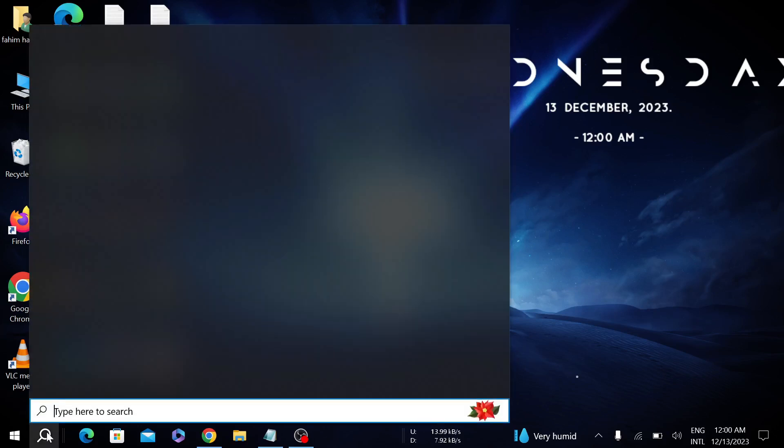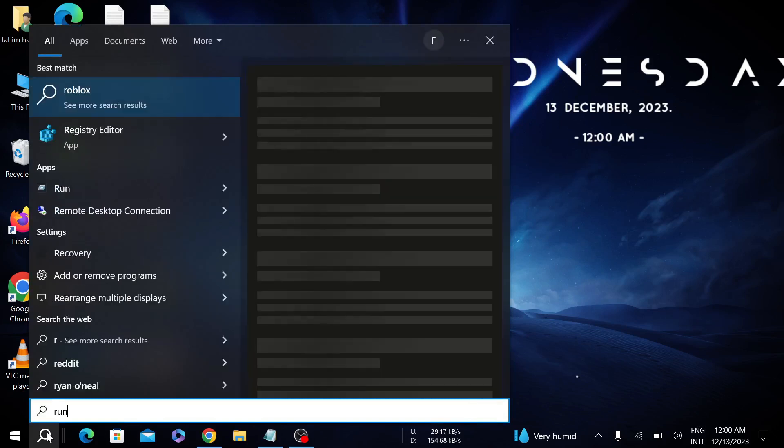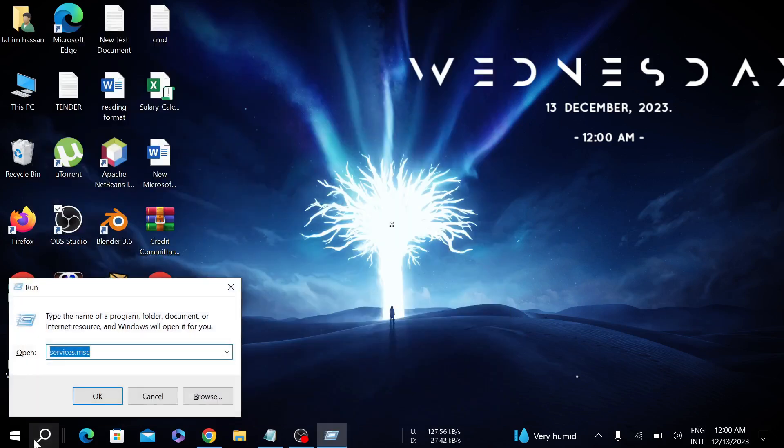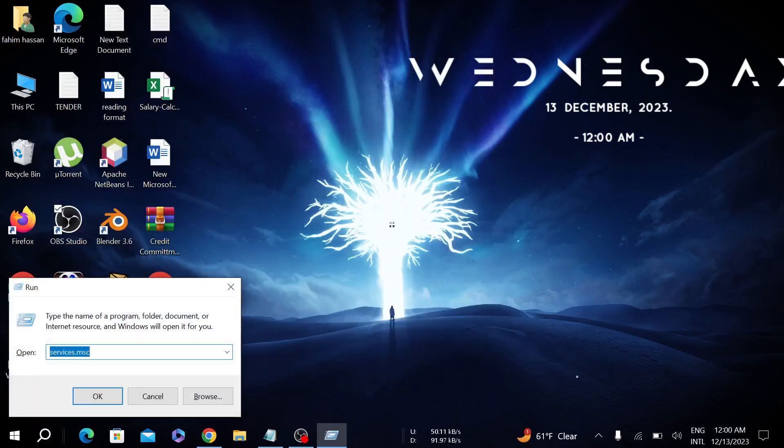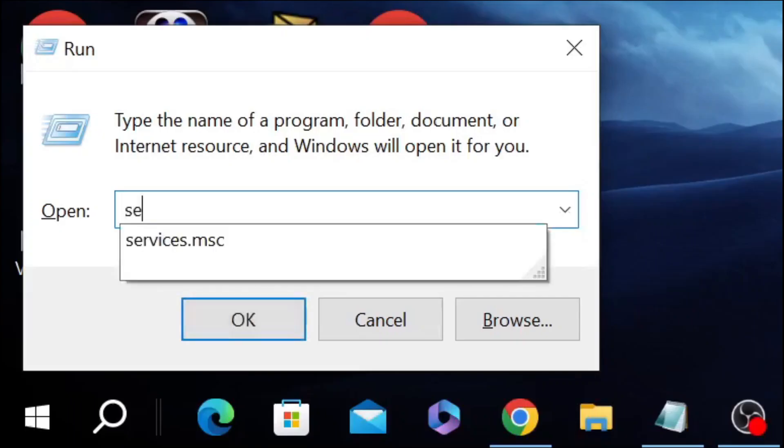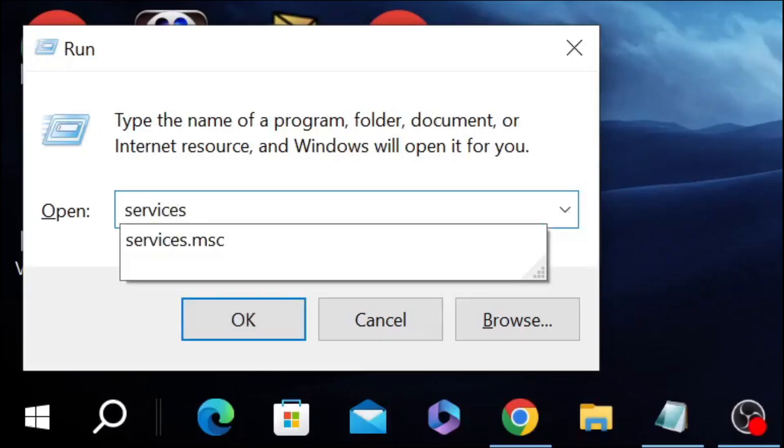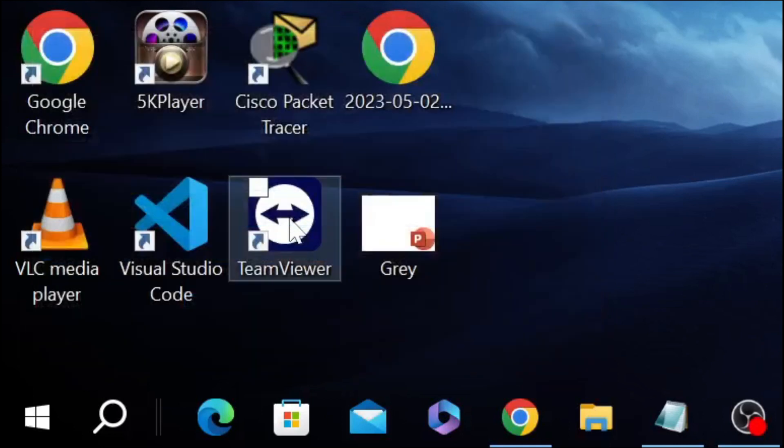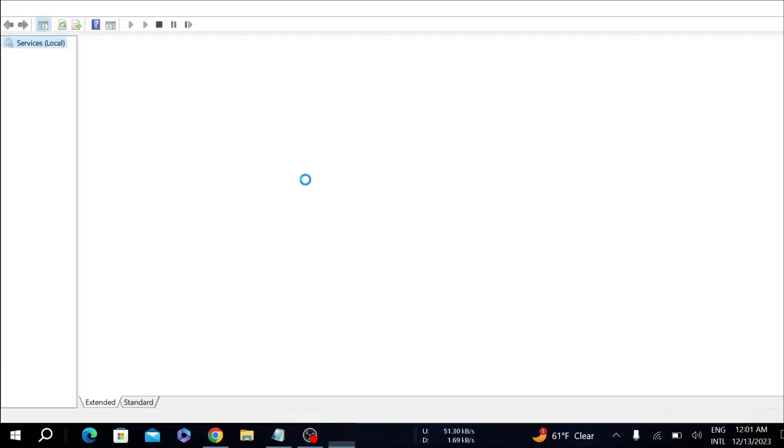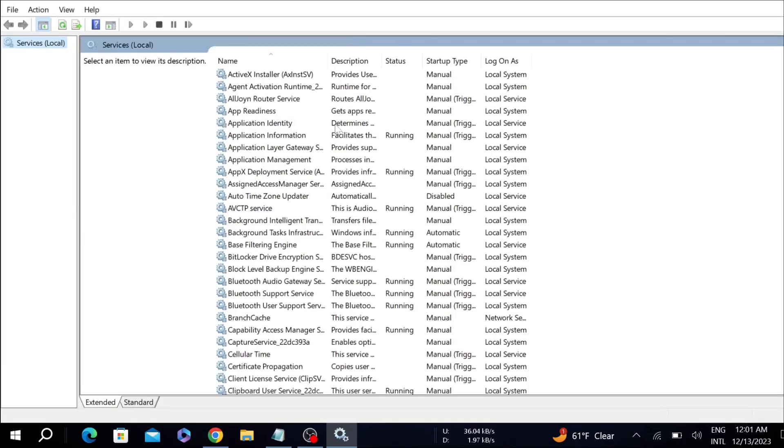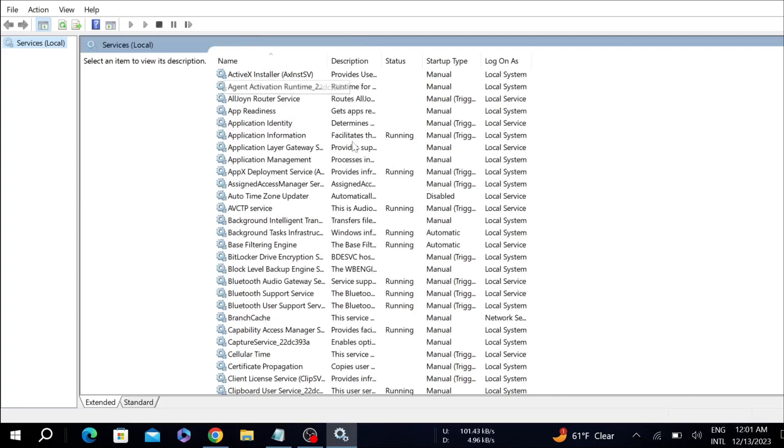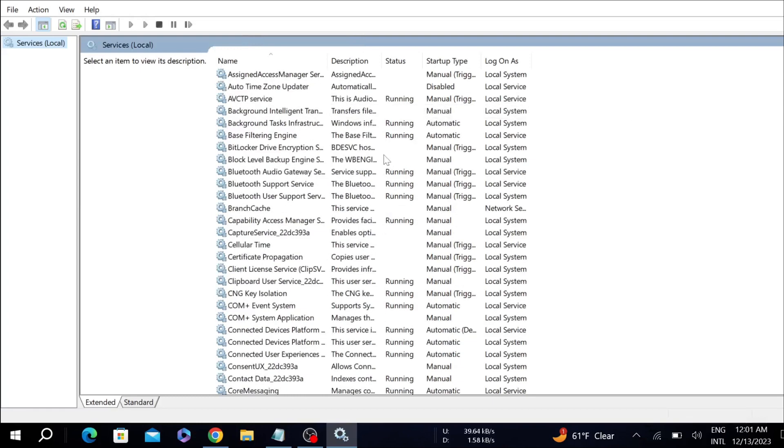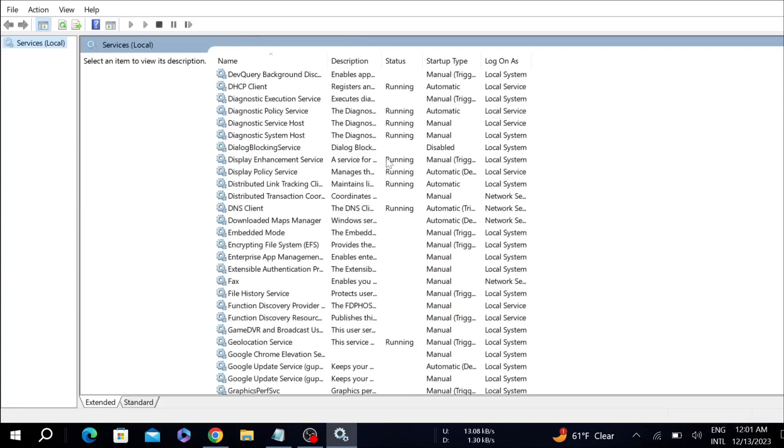First of all, go to your search option here and search for Run. Here you have to give a command in this open box. Just type services.msc and click OK.